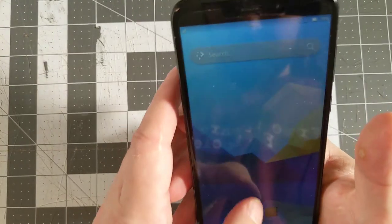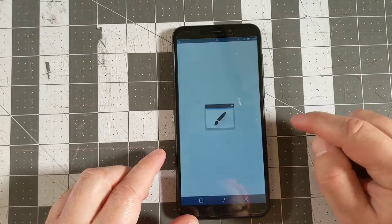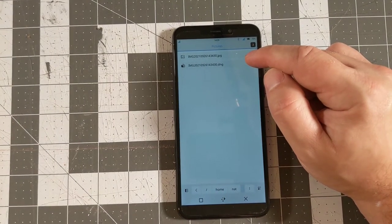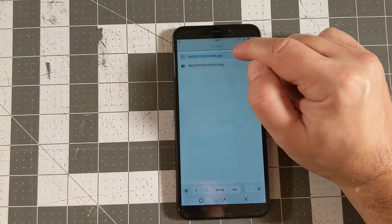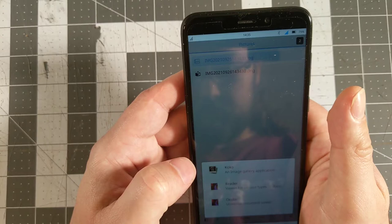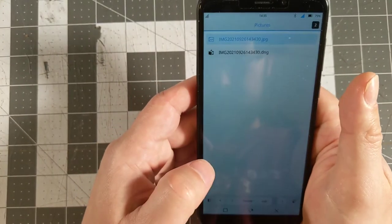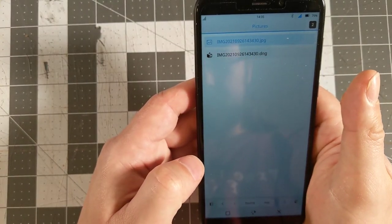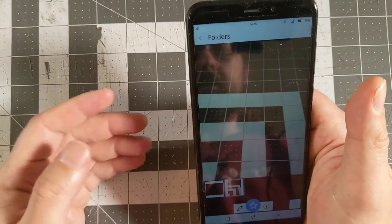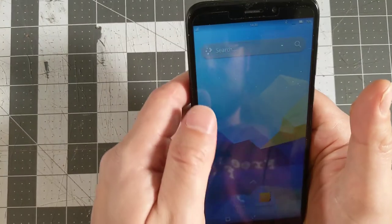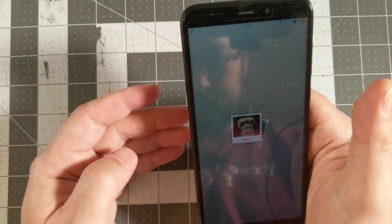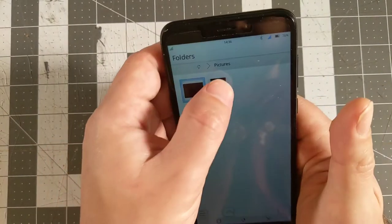It looks like pressing that button popped up a file manager in the background. I'm not seeing anything when I poke the picture, so I try 'Open with.' Cocoa is an image gallery application — let's try that. With one app open and opening another, I don't get a loading screen, but it does successfully display the app. Cocoa is under K in the app list, and there's the picture we took.